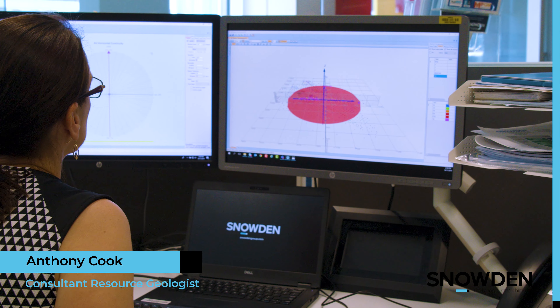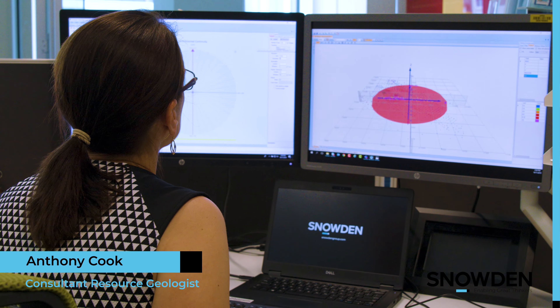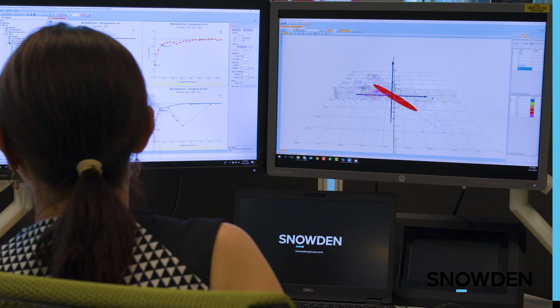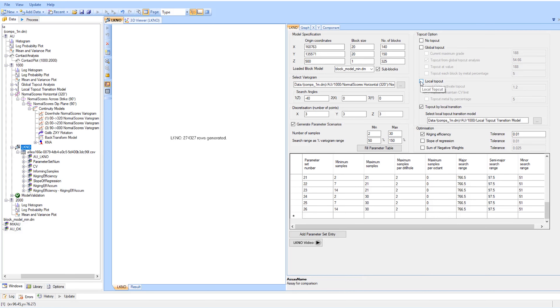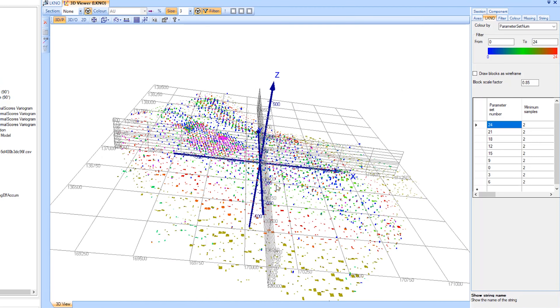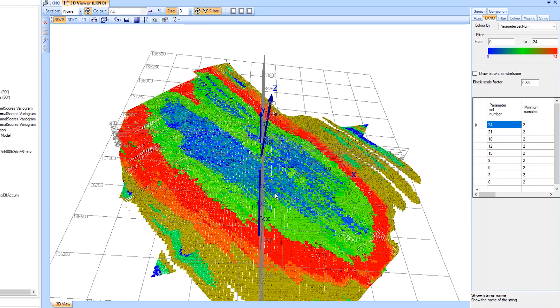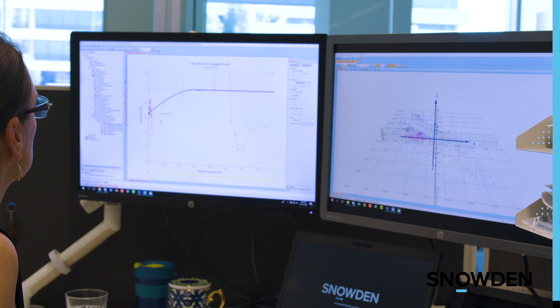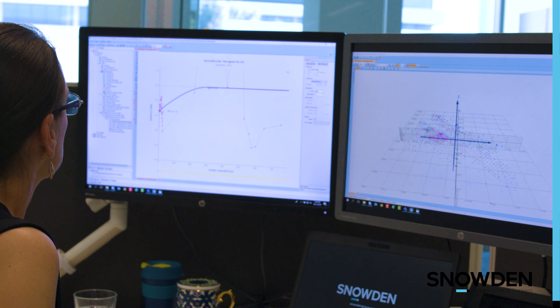Supervisor really drills down into the core of what the ore body is trying to tell you, and it's that information gathering that then informs the parameters that you use. Once you have decided upon those parameters you can then run the model. One big benefit of LKNO is that if you notice features within your model that aren't appropriate for different parameters, you can drill down on those and use a range of parameters.